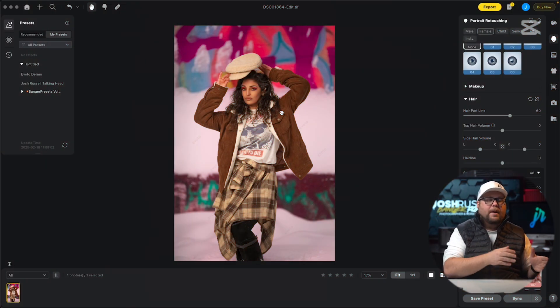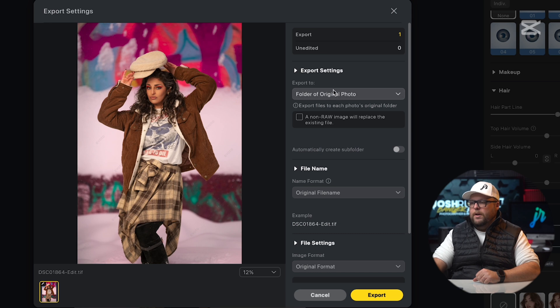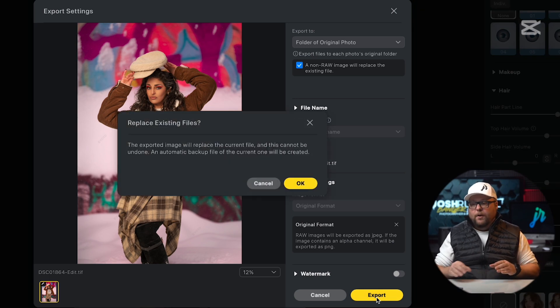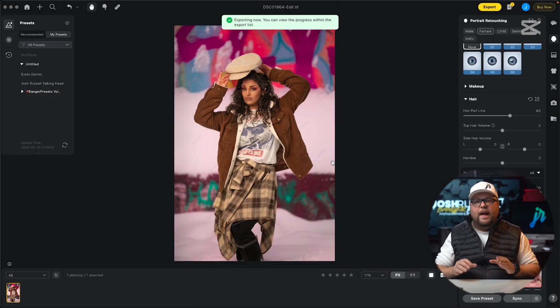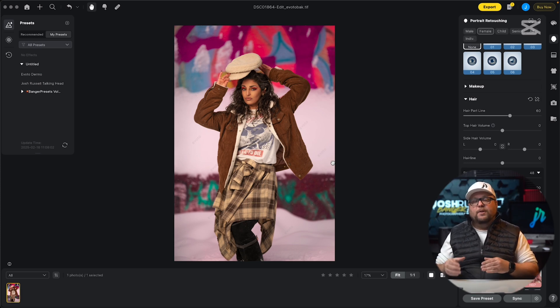This is where we go in and bring it back into Lightroom Classic. We're going to go up here to Export and click Export. We're going to make sure it says 'folder of original photo,' and then we're going to click where it says 'a non-raw image will replace existing file.' What that's going to do is replace the TIFF file that was created to get over into Evoto AI — not the original raw photo, but that TIFF — it's going to overwrite that. Make sure everything else is grayed out, then go ahead and export this photo. It's going to come up with a warning: 'The export of an image will replace the current file and this cannot be undone.' Go ahead and hit OK. It is not overriding the raw file — when you right-click and export, it made that extra TIFF file, so we have two files.